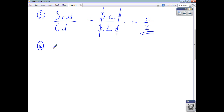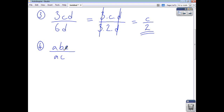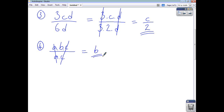Let's say you have abc over ac. That's just a times b times c divided by a times c. The a's cancel, the c's cancel, so what you're left with is just b divided by 1, which is just b.